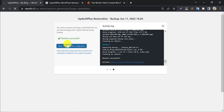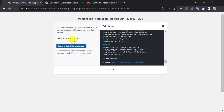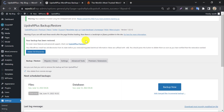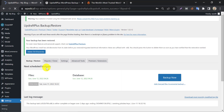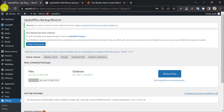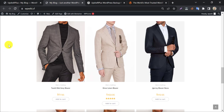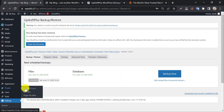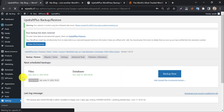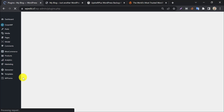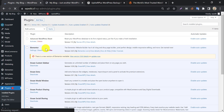Return to UpdraftPlus Configuration and click through the Next steps to complete the restoration process. Our deleted plugins have also reappeared here.